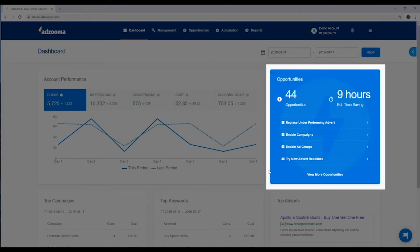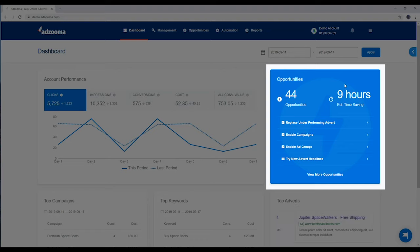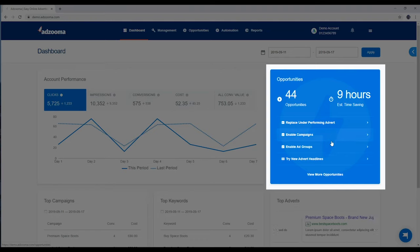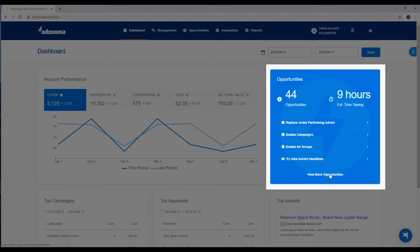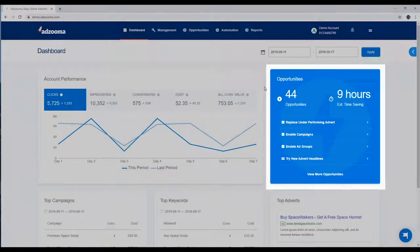This widget shows you the number of opportunities that are currently waiting for you, along with an estimate of how much time you'll save by doing everything right here in the AdZooma platform. Opportunities are the beating heart of AdZooma, and you can click here at any time to jump straight to them. We'll cover them in more detail shortly.